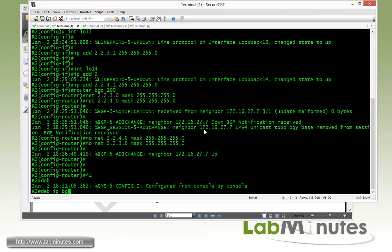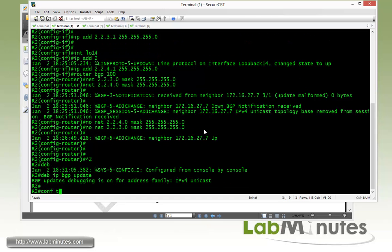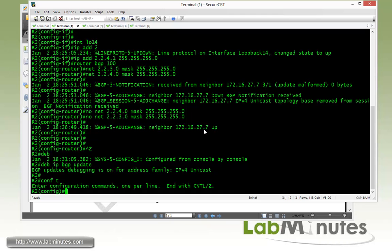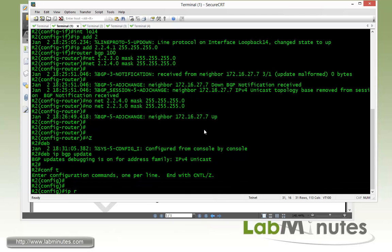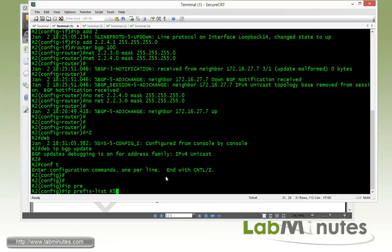Before starting configuration, let's enable debug IP BGP updates so we can monitor BGP activity. We need to create two route maps: one to match the existence of R5 loopback 12 as our condition, and another for the R7 loopbacks we'll advertise based on that condition. Let's start with the prefix list for R5 loopback 12.